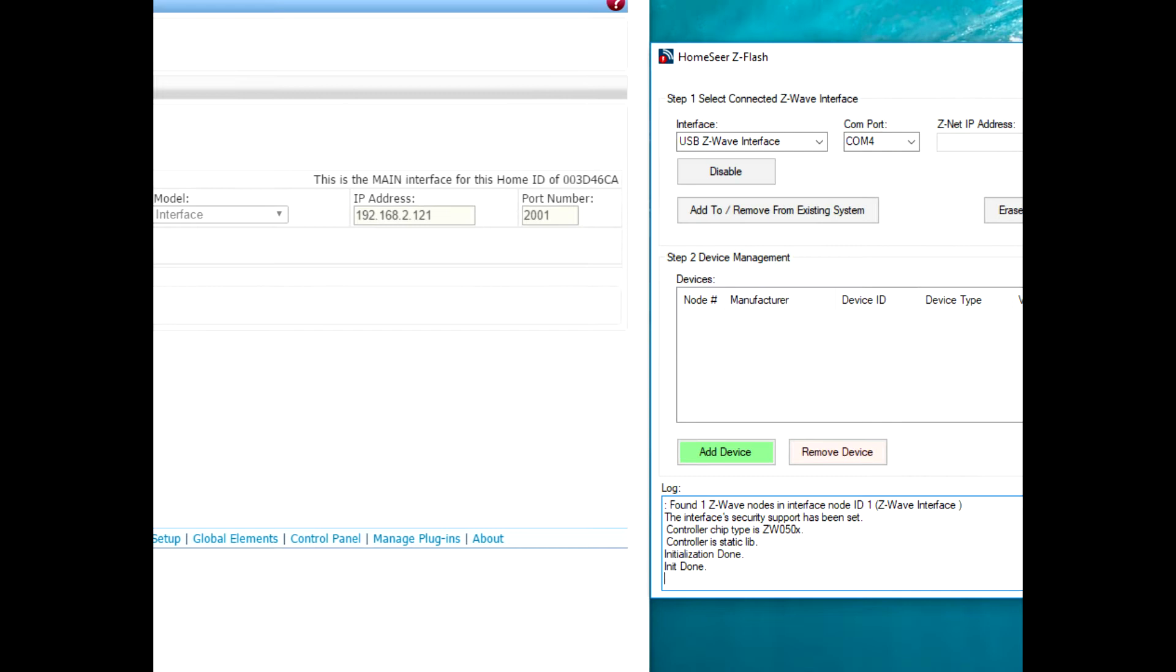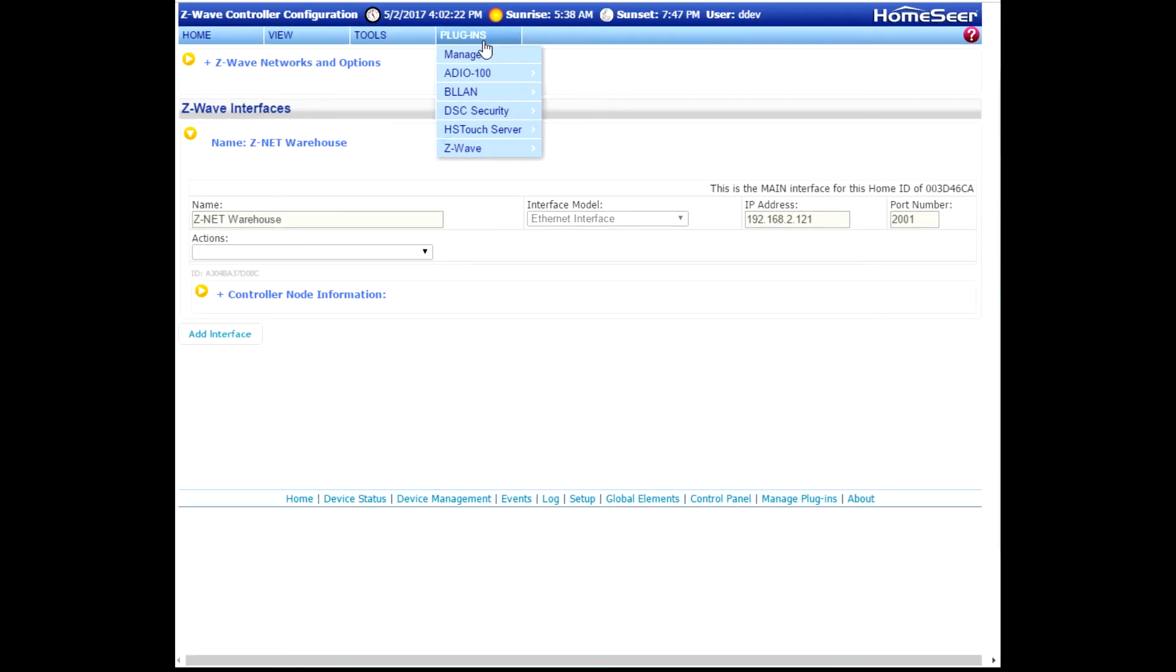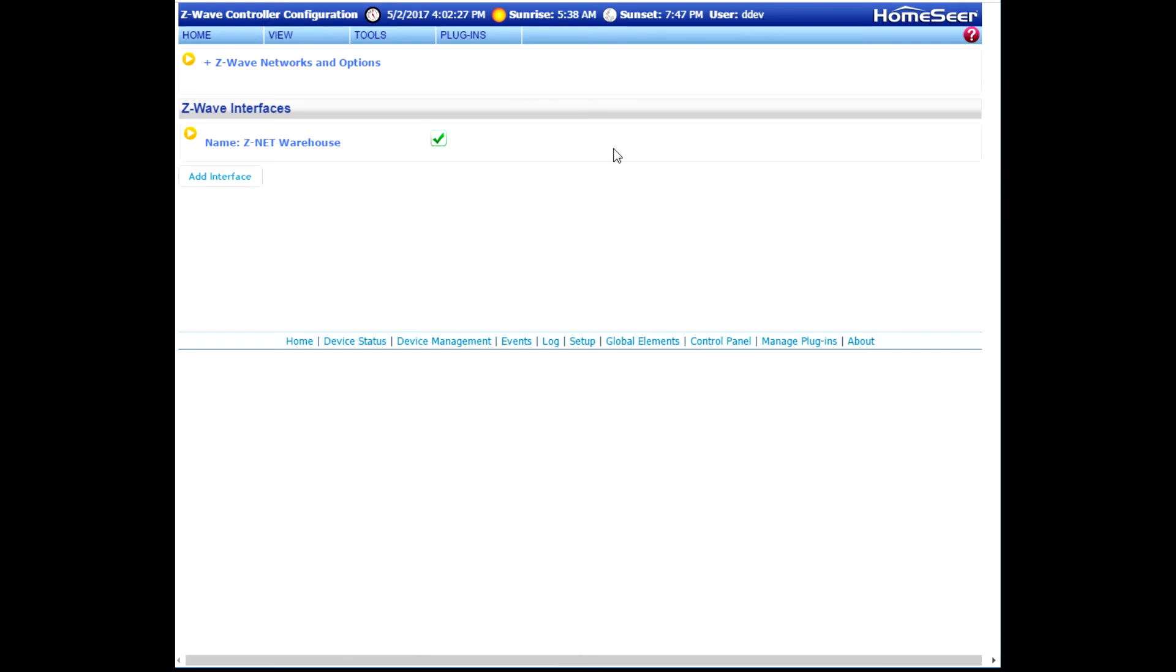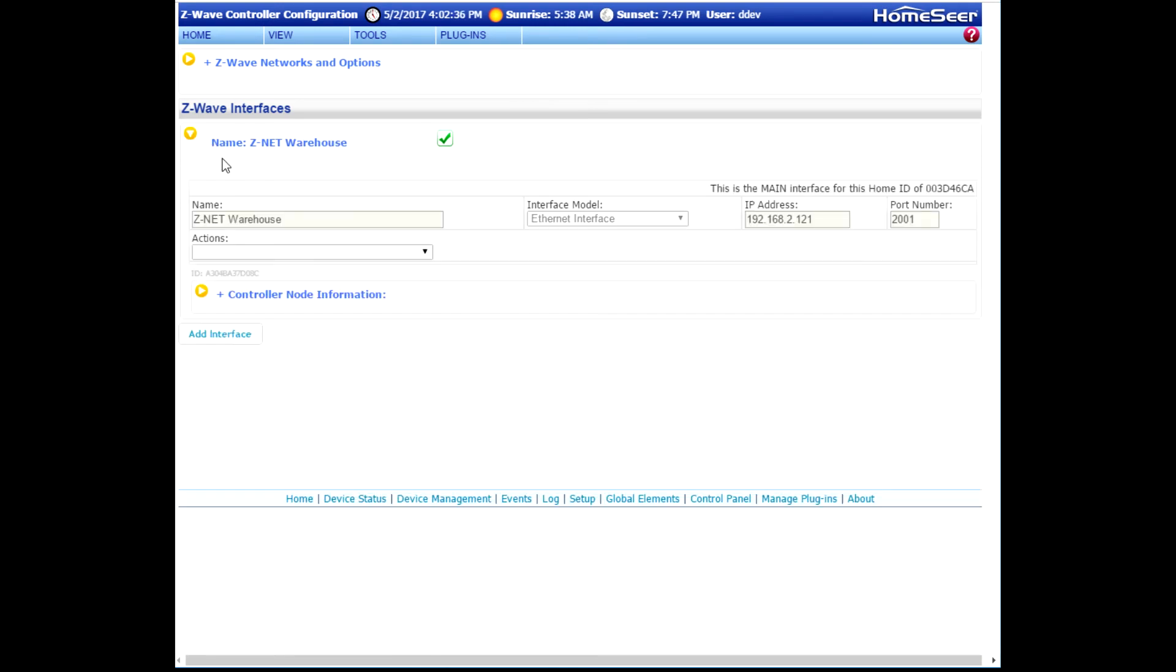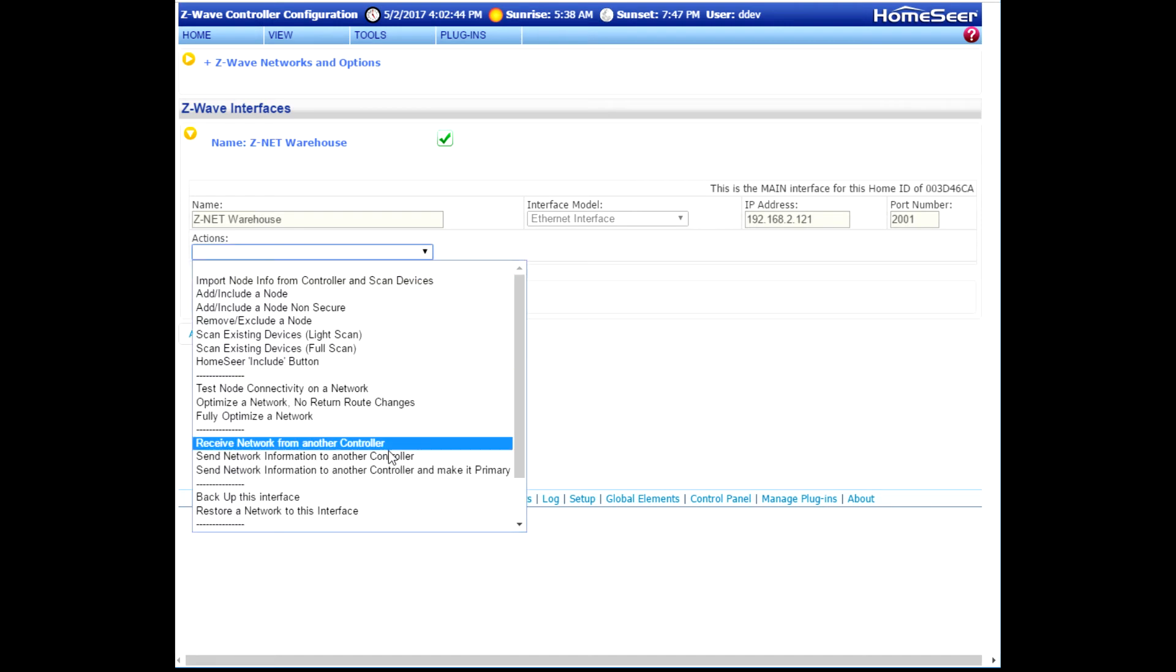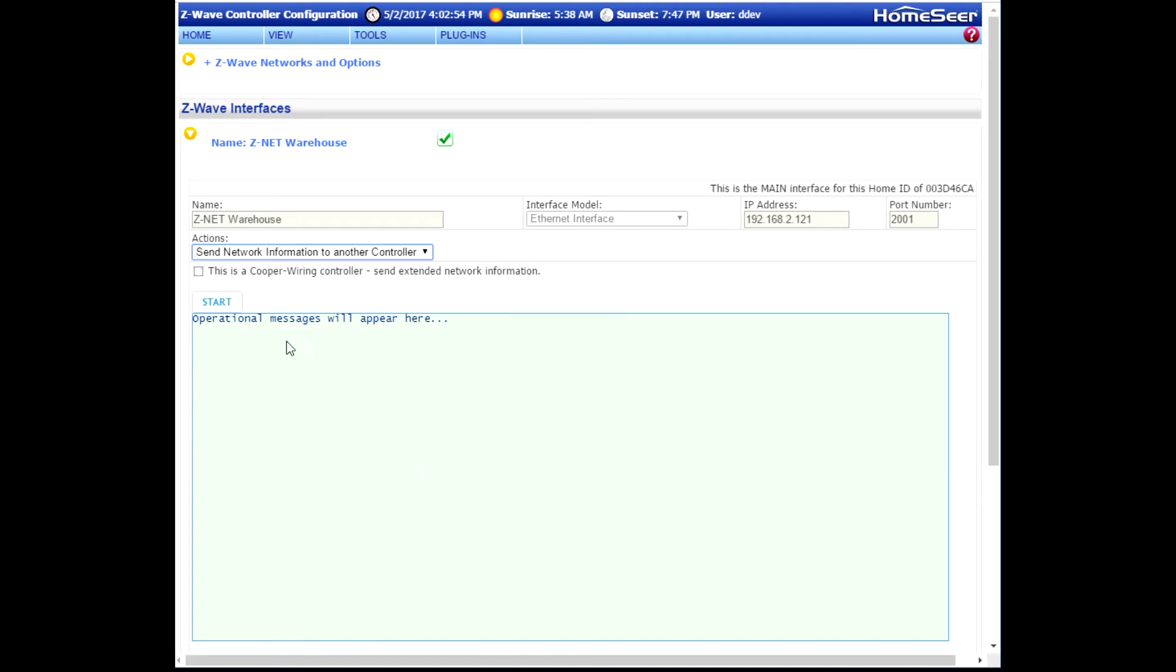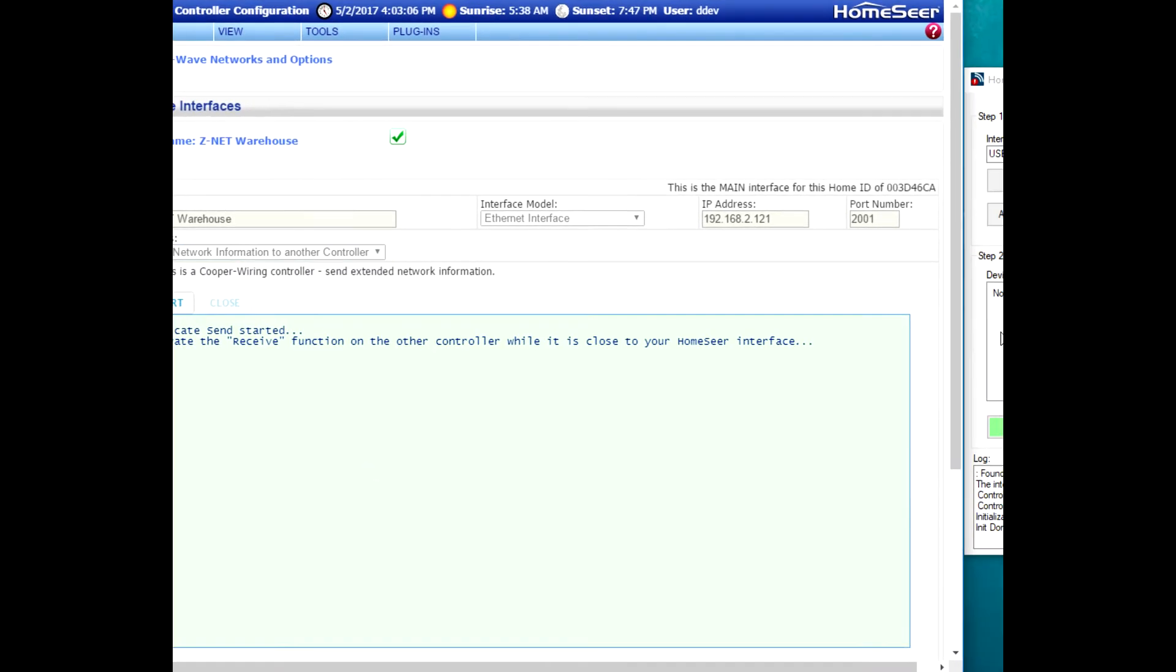switch to HS3, go to the Plugins menu, drop down to Z-Wave, and choose Controller Management. On the Controller Management page, expand the primary Z-Wave interface. In this case, I'm using a Z-Net. And select Send Network Information to Another Controller. Then click the Start button.